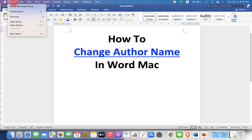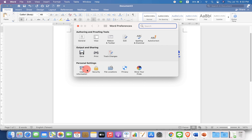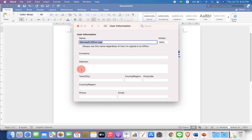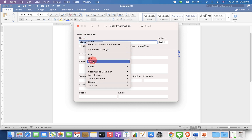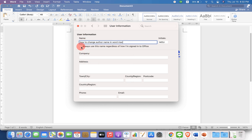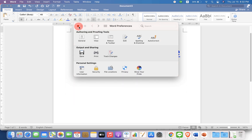then go up to Word Preferences and you will see the option of User Information. Click on it, under the name, type what you want and check this option: Always use this name regardless of how I am signed in to Office, and then just go back and close it.